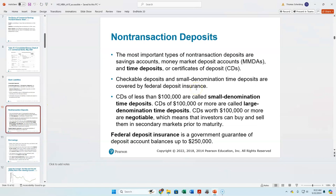We also have accounts called non-transaction deposits — accounts you don't use for daily life transactions. The biggest ones would be savings accounts technically, but more significantly money market deposit accounts and certificates of deposit.